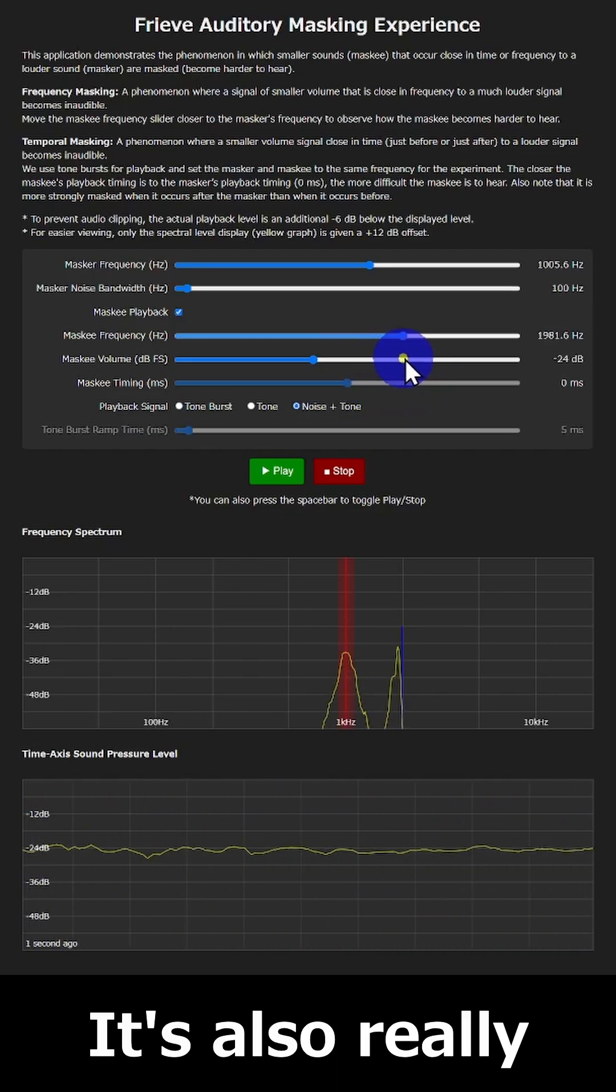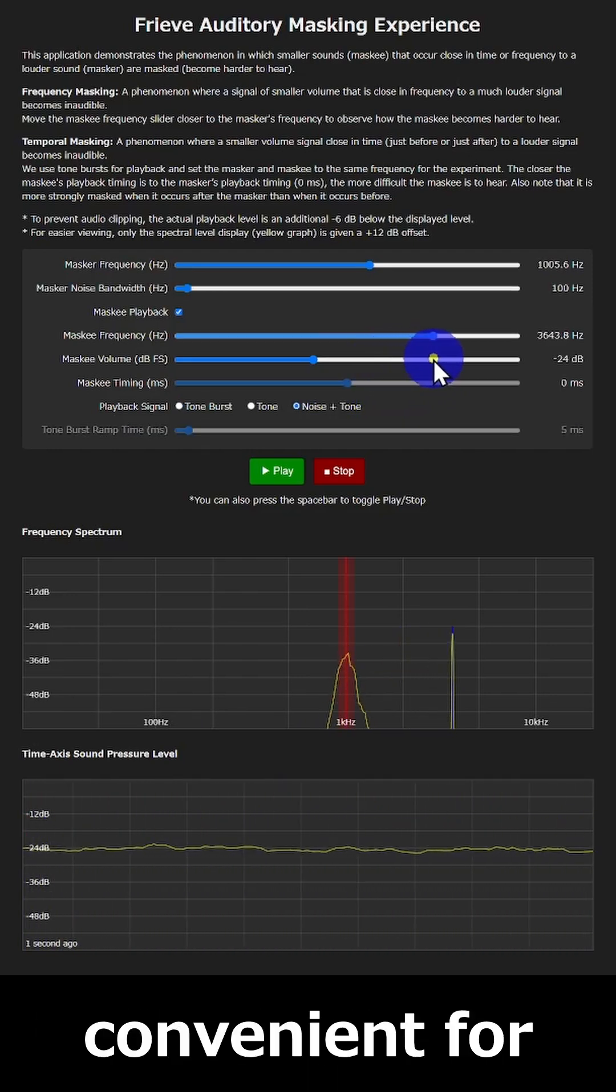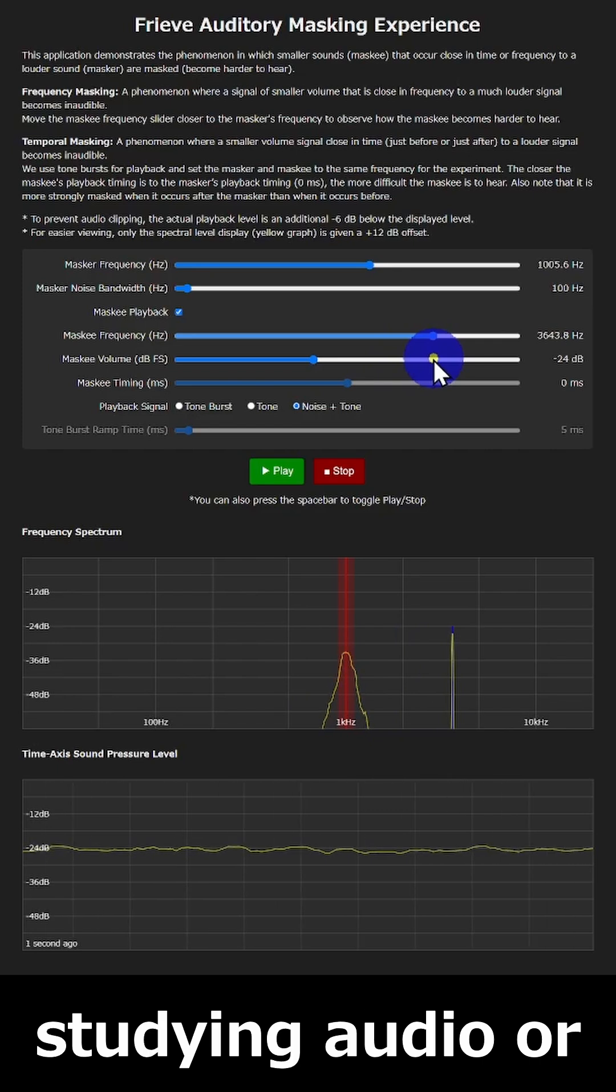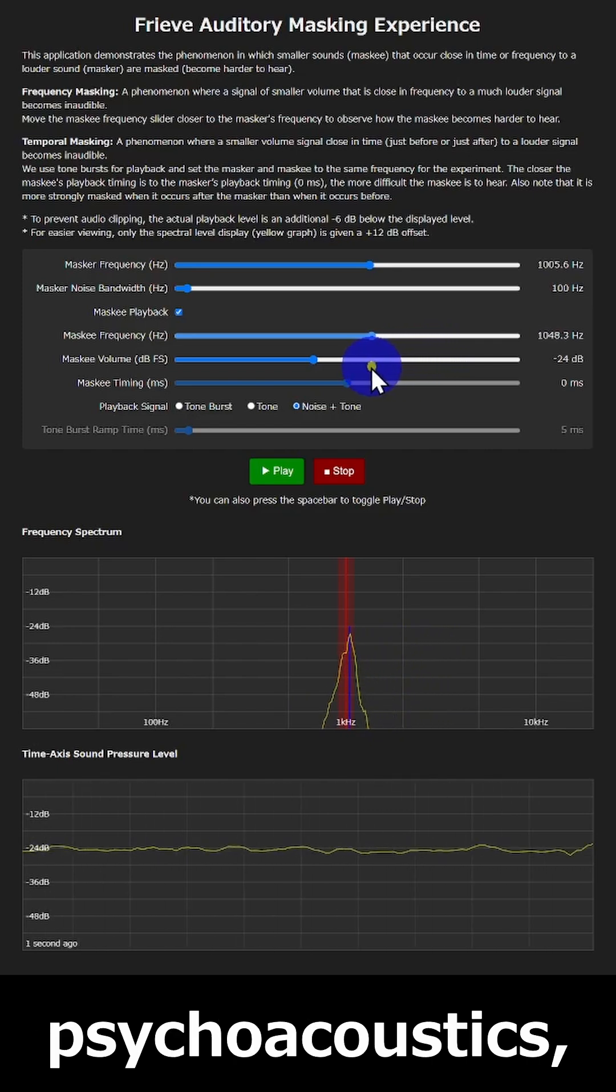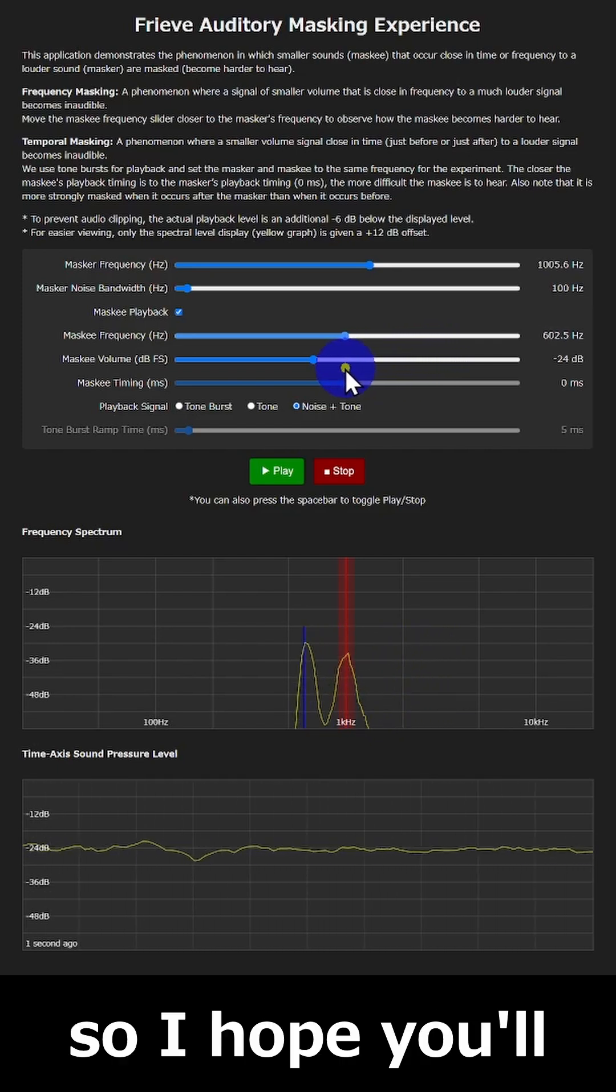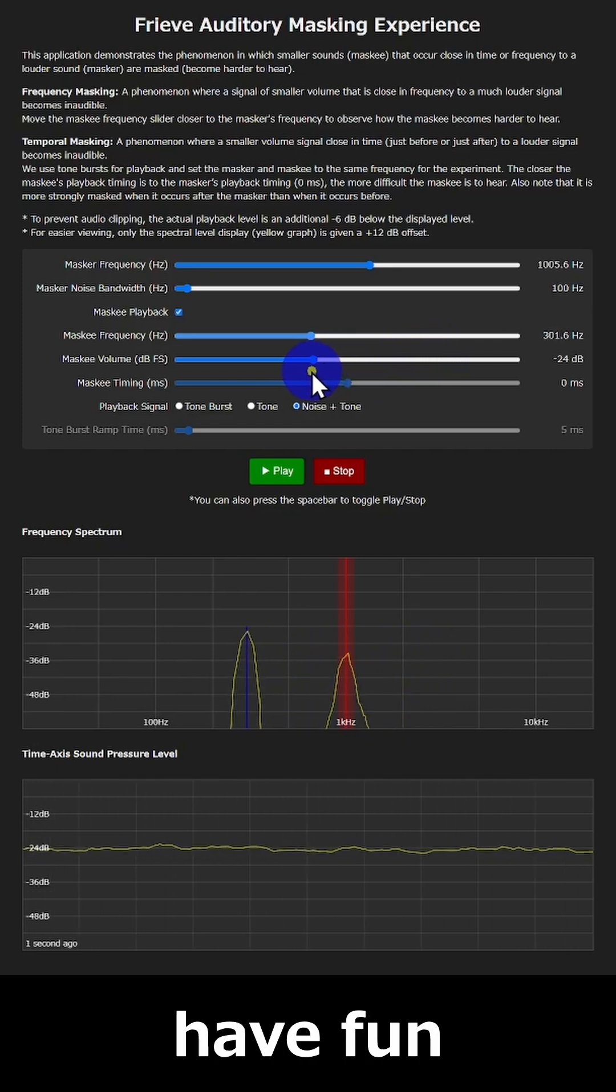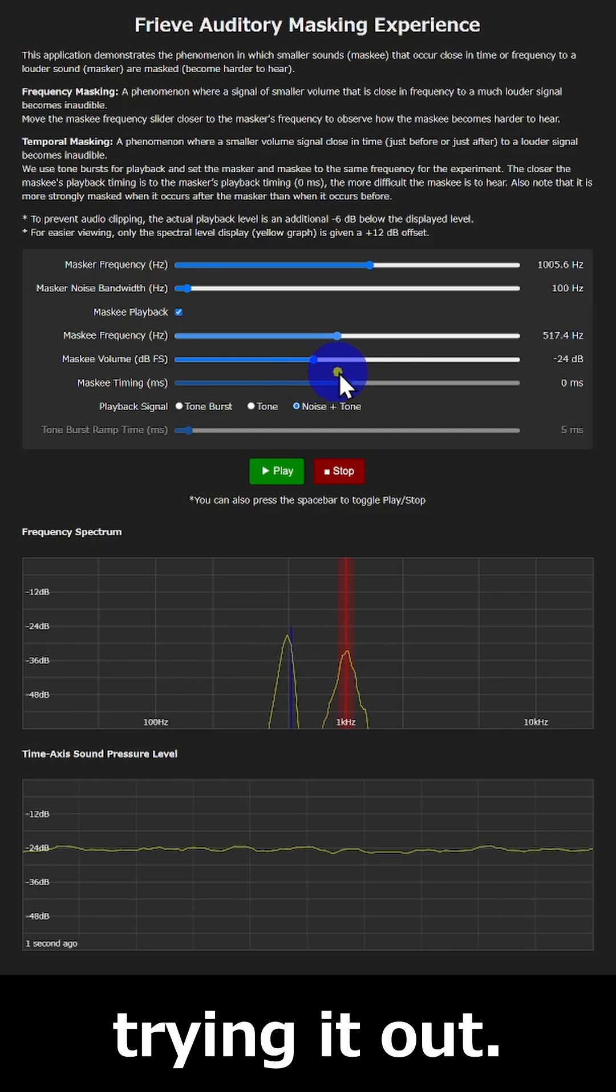It's also really convenient for studying audio or psychoacoustics, so I hope you'll have fun trying it out.